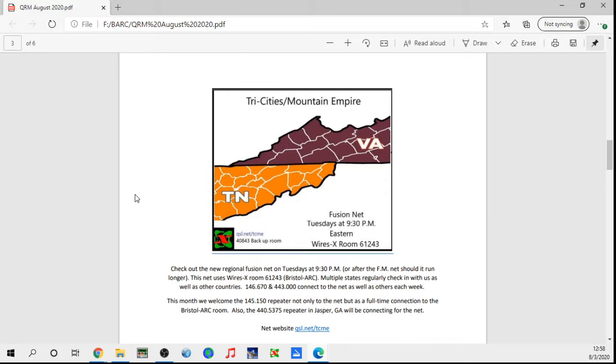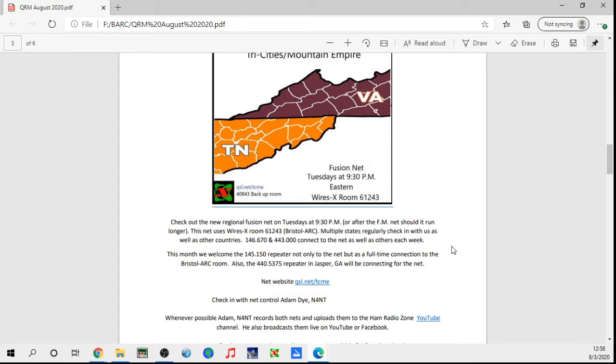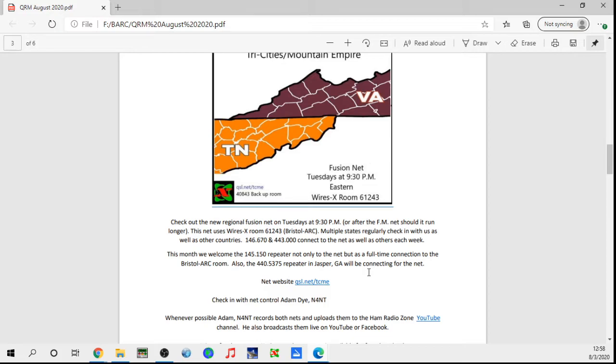Don't forget about the fusion net right after the analog net. If the analog net runs past 9:30, we yield to the analog net until it's done, then we start up. That usually is not a problem, but if the analog net ends early, then I try to get over on the fusion side and start taking check-ins early, just build the list before we officially start the net. The 67 repeater and the 443 on White Top are connected. 443 is only there during that time and then drops out, but we do have that option of linking up with them anytime we need to. This month I got notified by K4MFD that he is going to connect the 145.150 repeater not only to the net but leave his node connected full-time. Basically, what that means is if you get over on the fusion side of the 146.67 repeater, you have not only the coverage area of the 67, now you have the coverage area of the 145.150.